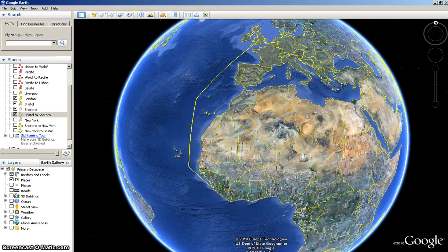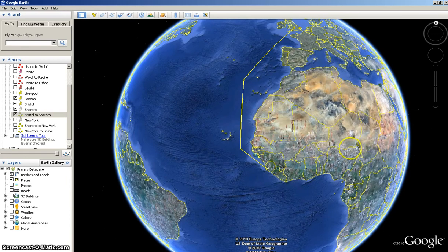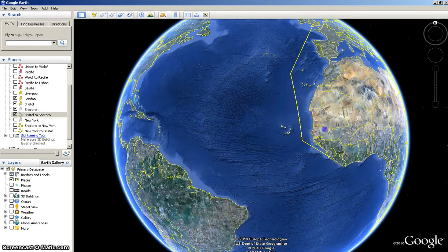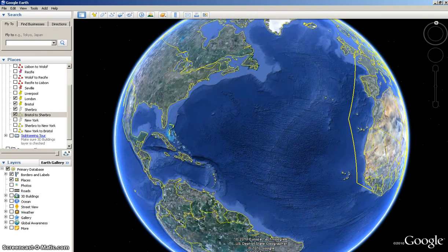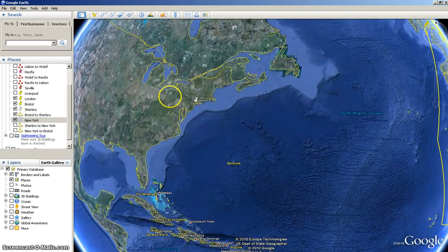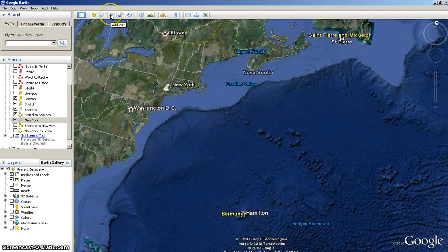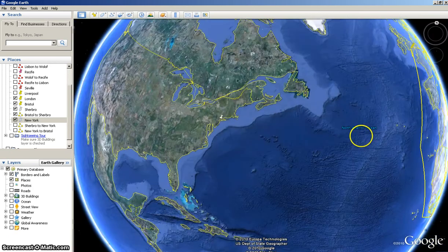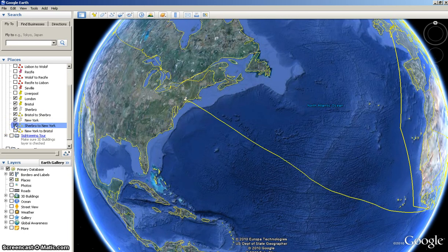The next section of our journey is probably one of the biggest — this would be the slaves' journey across the Atlantic to the New World. Depending on your country, they went to different spots. For my example, many of the slaves were landed in New York. I went over to New York and added a placemark — I kept it gray. The route, however, is yellow to match our country. I've already completed that path to save time — it's called Sherbro to New York.